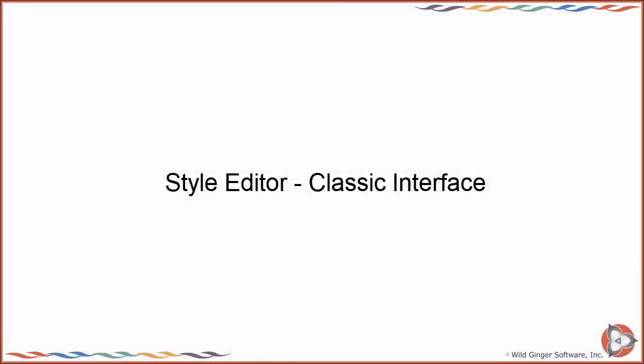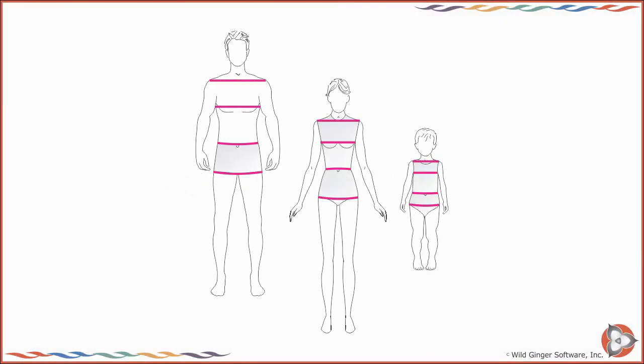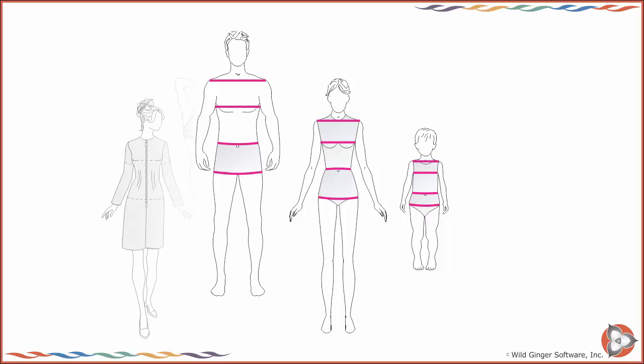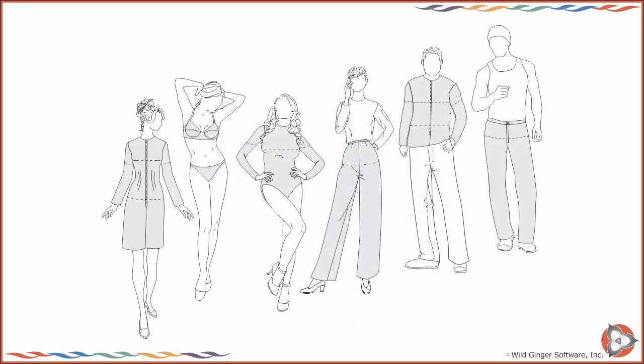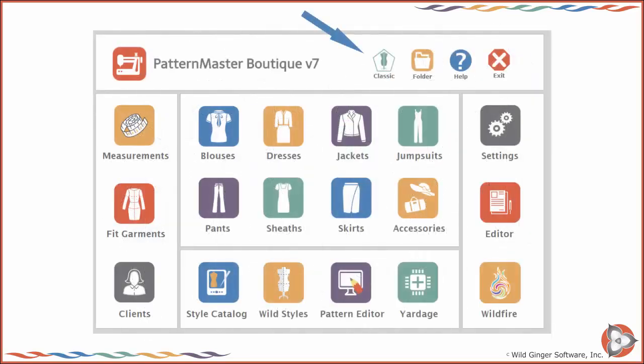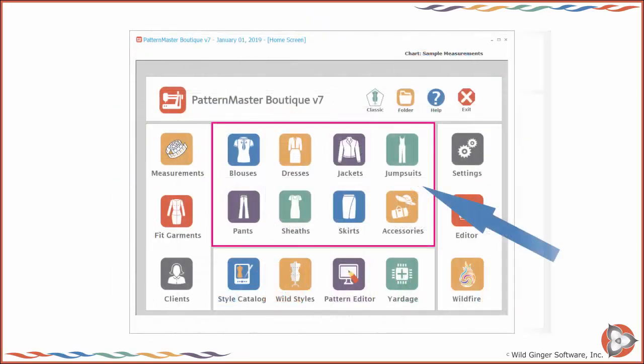Style Editor Classic Interface. After you have taken and tested your measurements, toggle the interface style to Classic and choose a garment type from the home screen center panel to begin drafting your own custom fit styles.